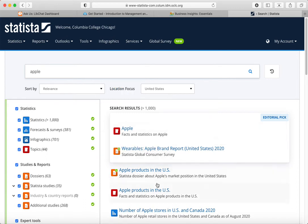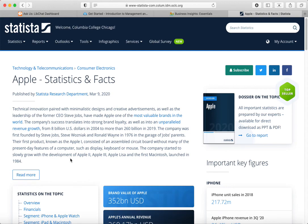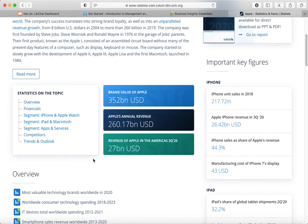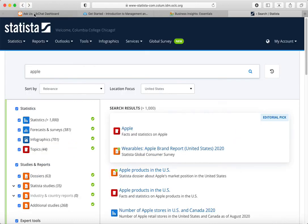Now we're getting results that clearly are about the company Apple. There are quite a few links here, but the first one is the topic Apple and I think this might give us the overview. Sure enough, here we get once again the annual revenue listed right here on the front, but we can also go into other specific types of information and get different links to statistics and financial information about Apple. So that's Statista.